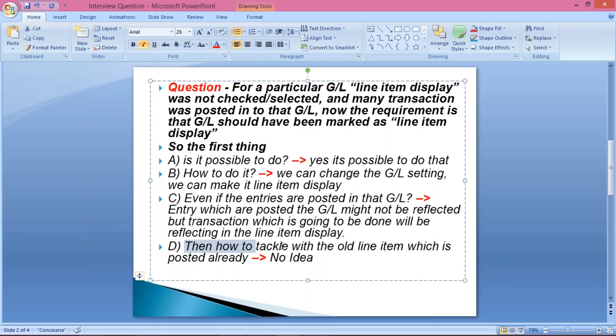So how will you tackle all the document numbers which are already posted in that GL?